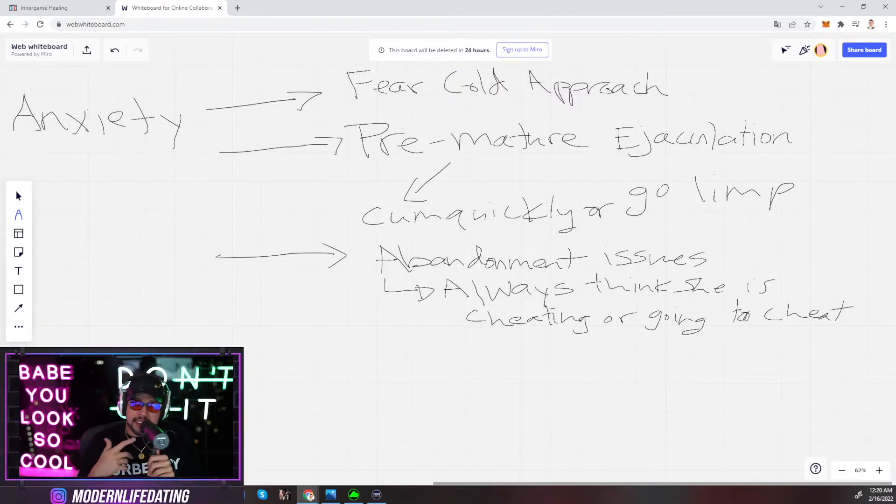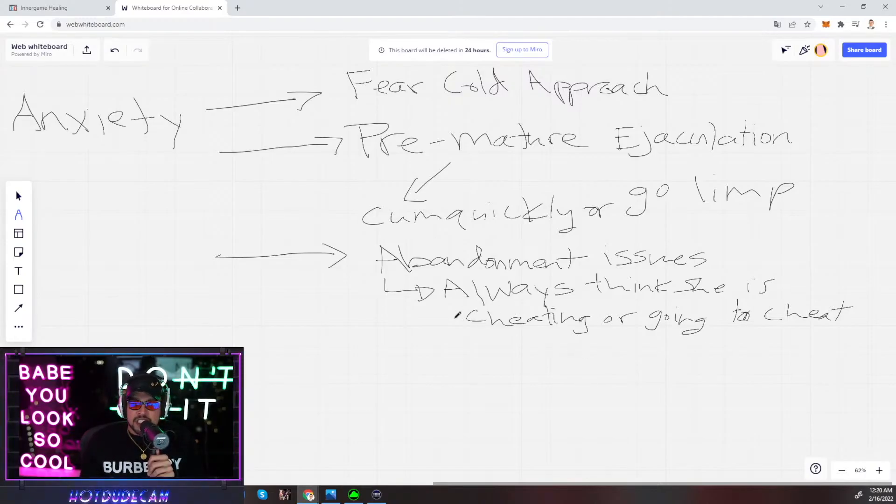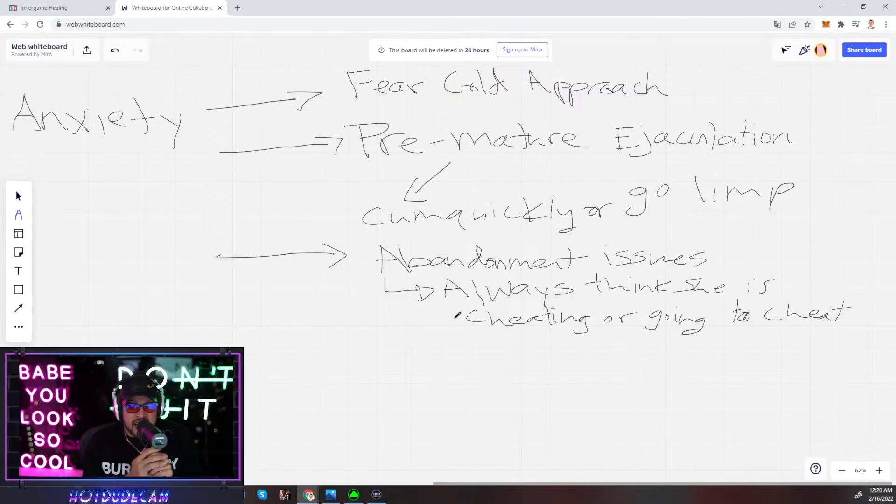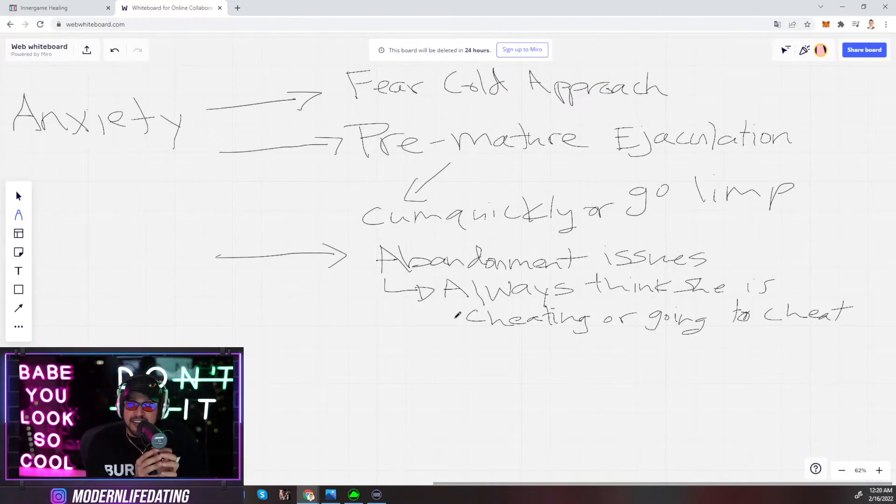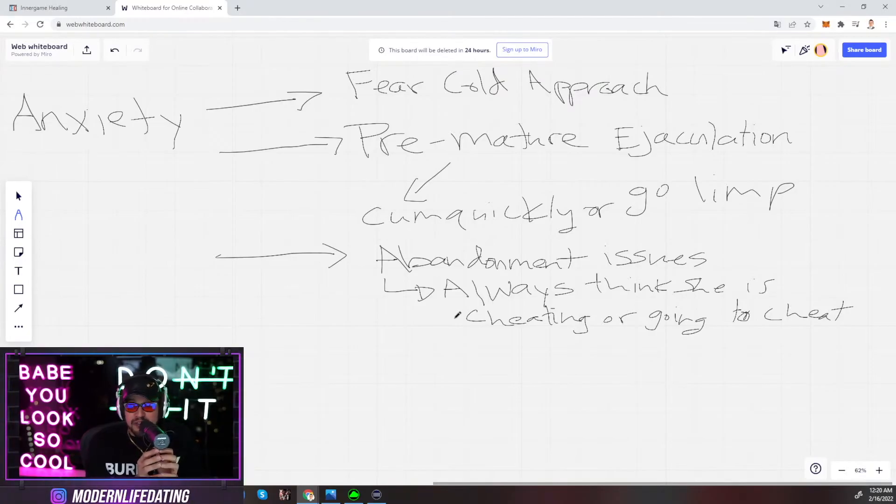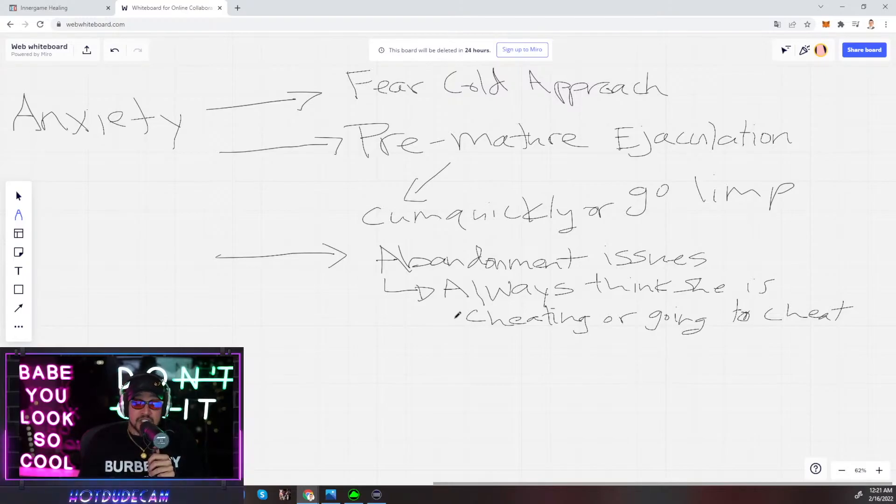A lot of guys just think girls are sitting at home scheming like time to find a better man, time to go suck some dick. These girls aren't like that, bro. It's super toxic to think like that. These girls aren't sitting around scheming.